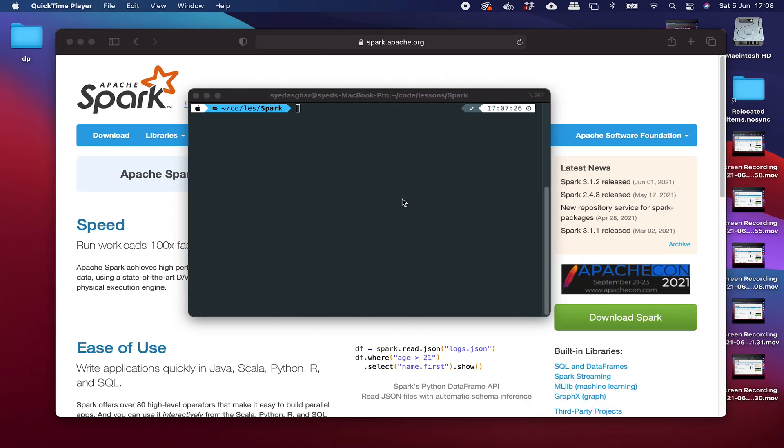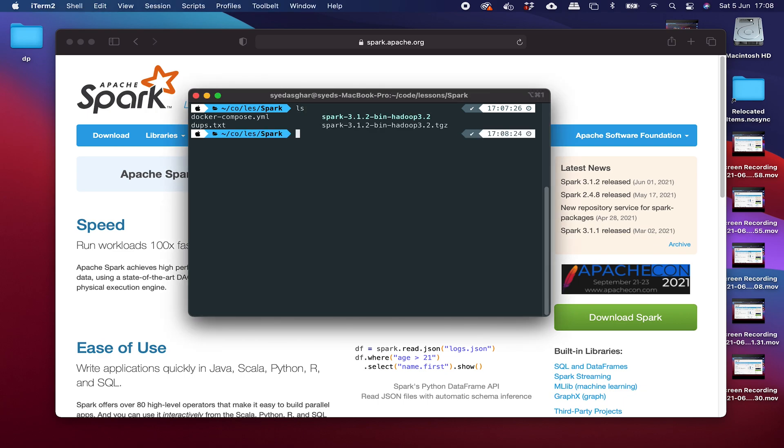Okay, here we are in iTerm, which is just a fancy terminal. Your normal terminal on your Mac should do absolutely fine. And we're in a directory where I've got a bunch of stuff already downloaded.